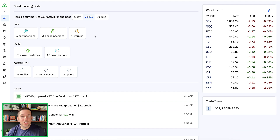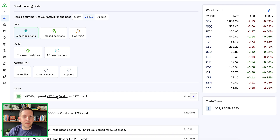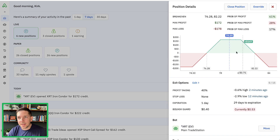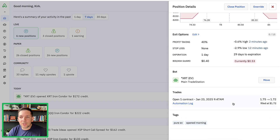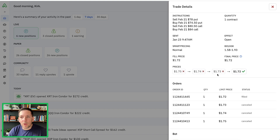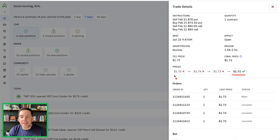Let me give you a real example from today. Earlier this morning, I had a bot that opened an iron condor position in XRT. If we go down to the trades, we can see the actual trade logs showing all the progression using smart pricing. The spread was generally wide, but we were trading this as an EV trade. It tried multiple prices and eventually got filled at 172. A lot of people, especially if they paper trade or don't test this to begin with, aren't testing their strategies to allow for more slippage and still be profitable.